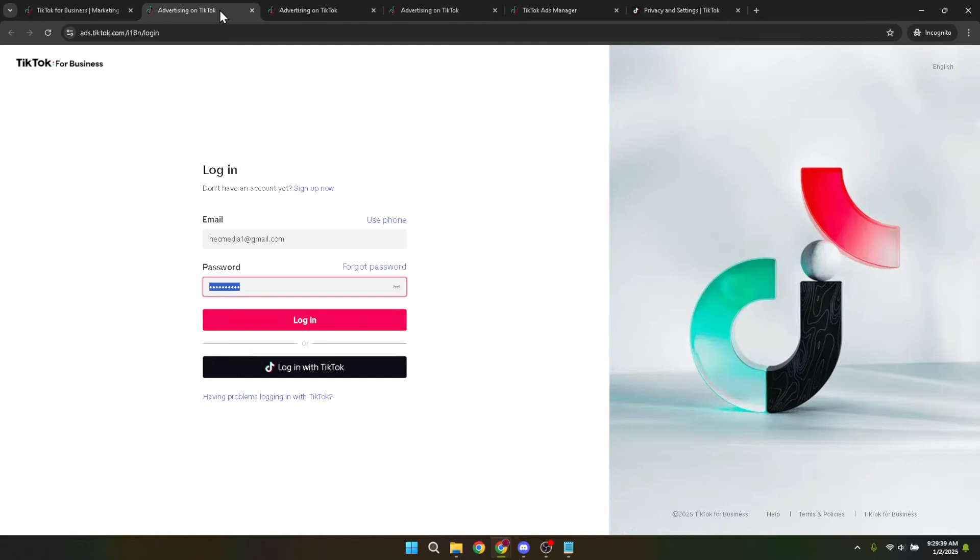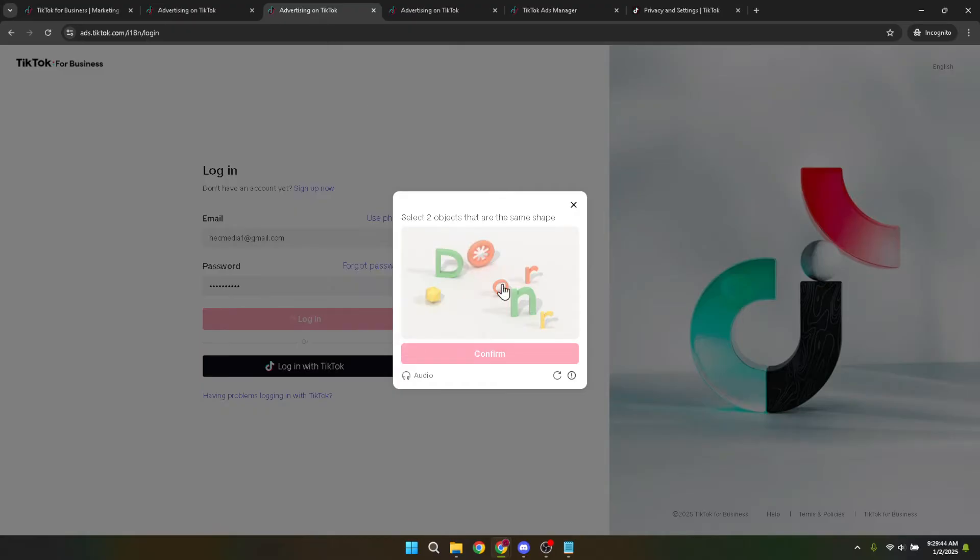After typing in your credentials, click the login button once again. You might be prompted to complete a CAPTCHA verification at this point. This is a security measure to ensure that you're not a robot trying to access the platform. Simply follow the instructions provided, complete the CAPTCHA, and hit confirm.